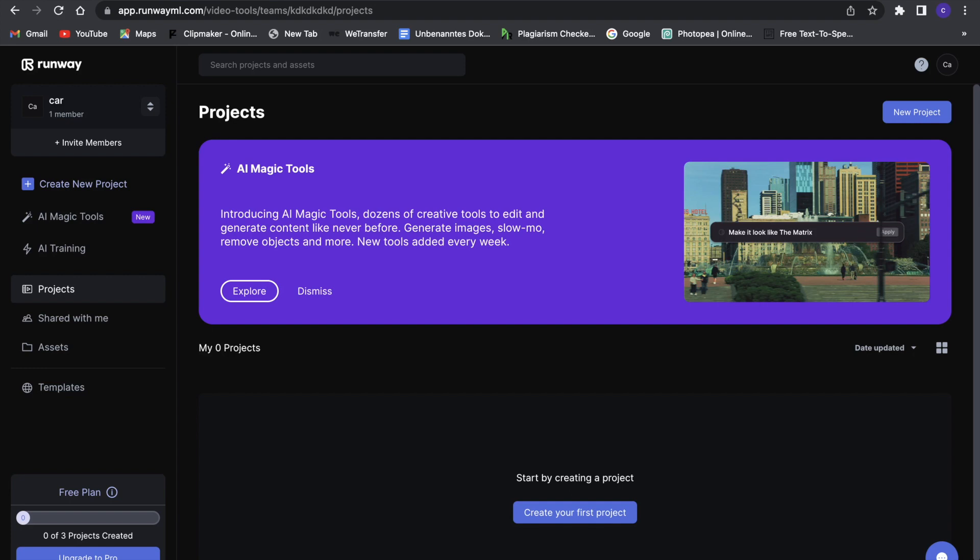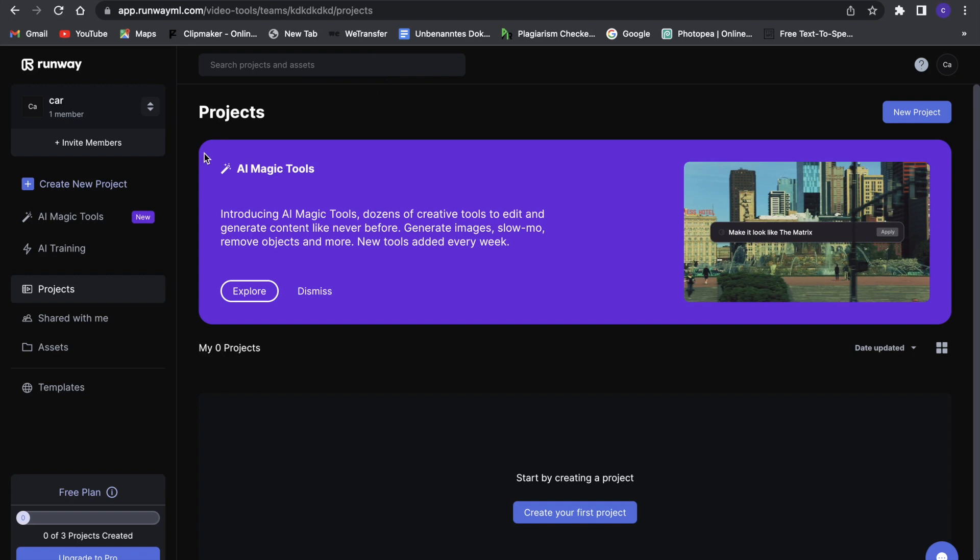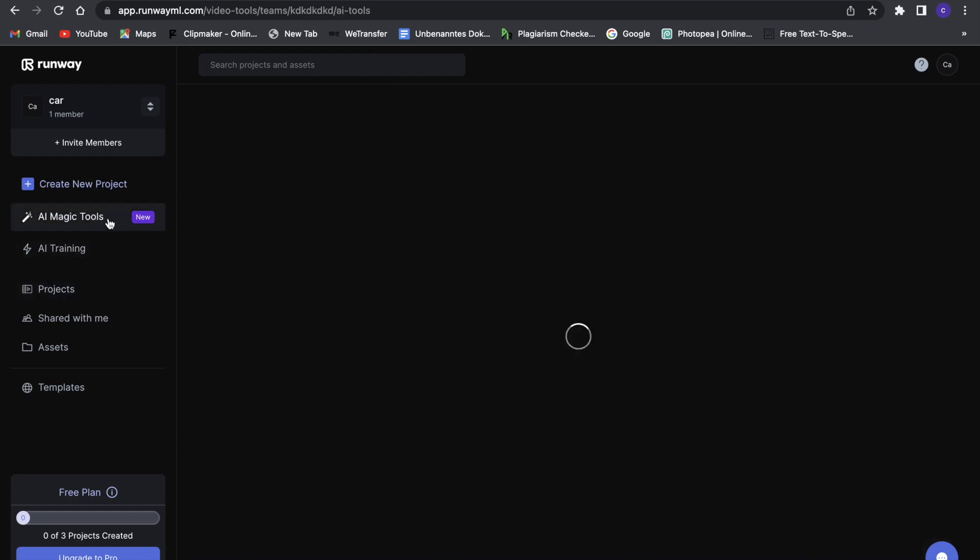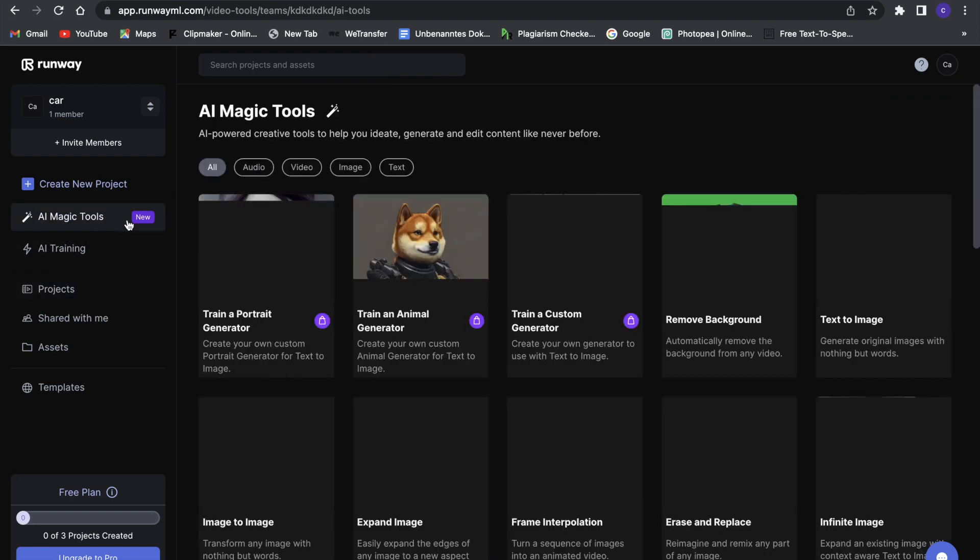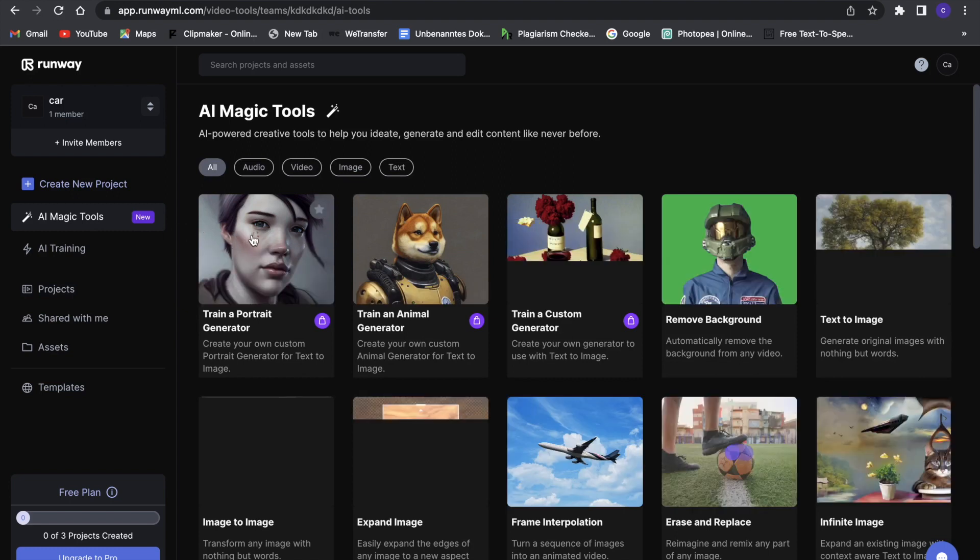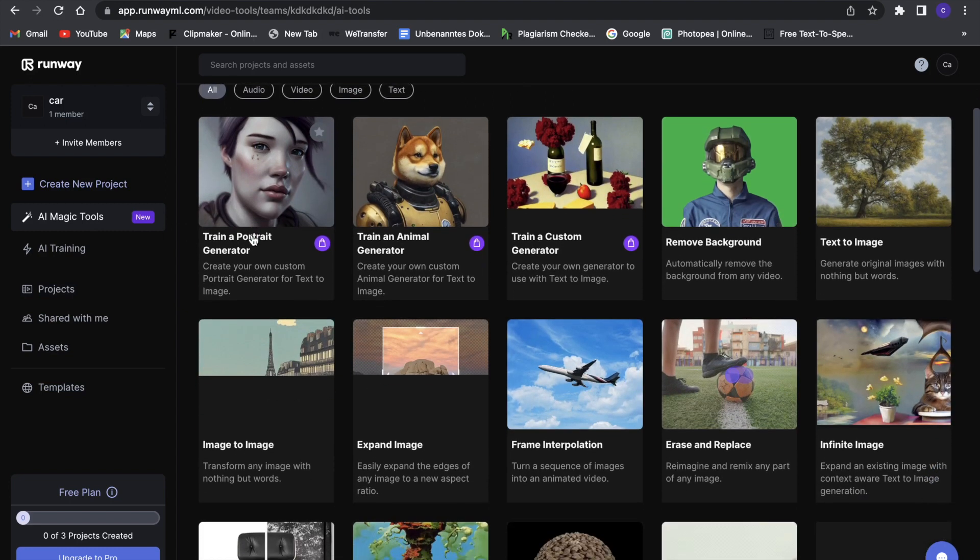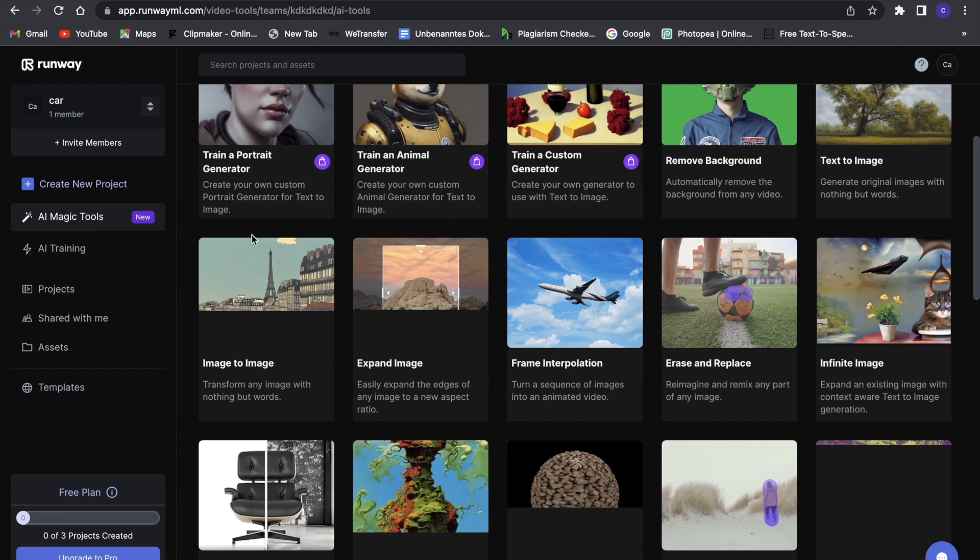Now the next AI that we're going to look at is Runway AI, and that is a really cool AI that has a lot of different tools. So let's just get right into this. When you log into Runway and go onto the free version, then you'll be right here and you can click on AI magic tools, and then you will see all of these tools you can use.